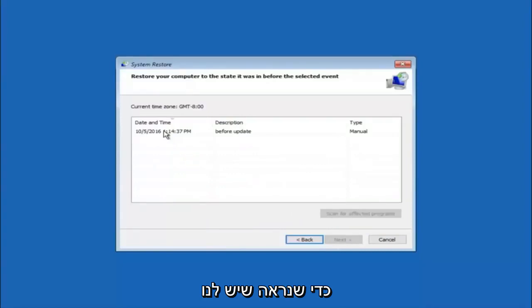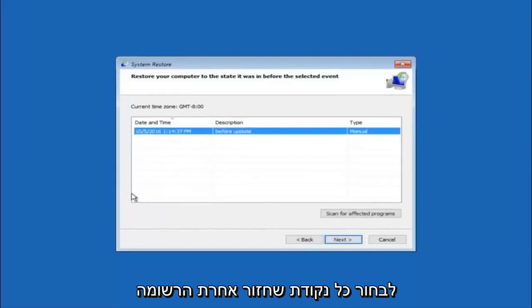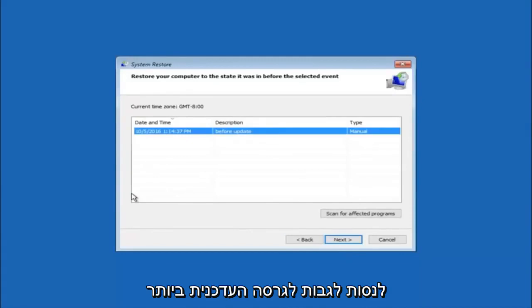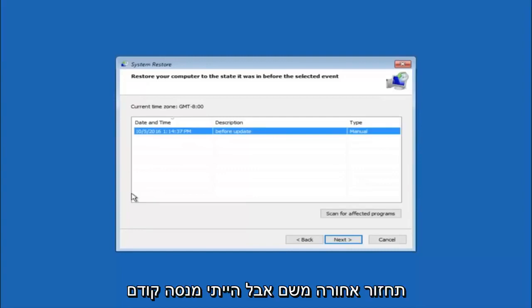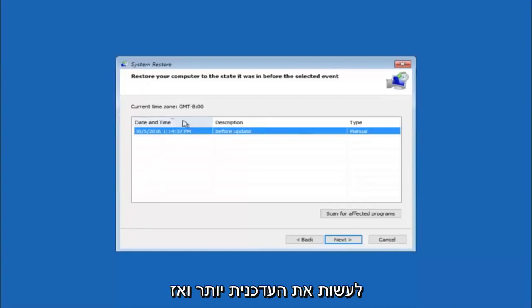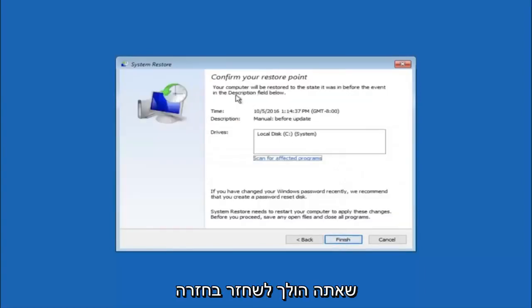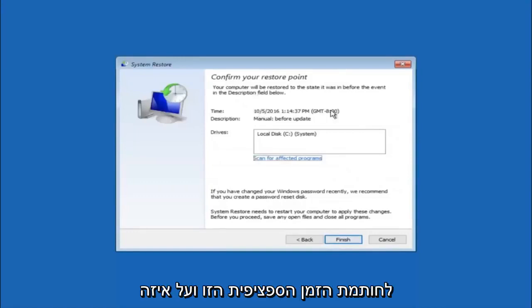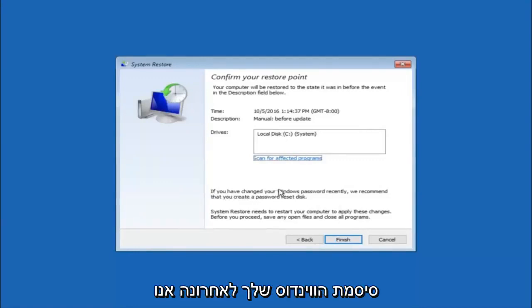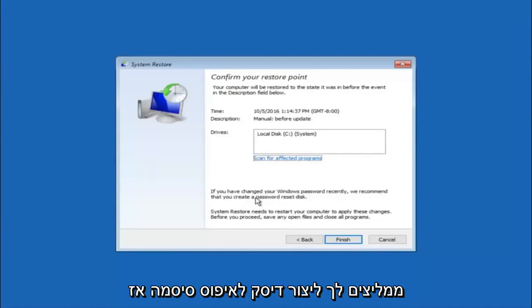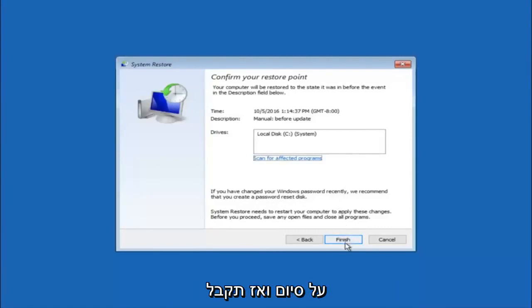We can see there is one system restore point currently created on this computer. If you have multiple, you can select any restore point from the drop-down list. I would recommend trying to back up to the most recently created restore point, and then go backwards from there. Select Next. This will confirm that you're going to restore back to this specific timestamp and which computer drive it affects. Keep in mind it says if you've changed your Windows password recently, we recommend that you create a password reset disk — so keep that in the back of your head. Then left click Finish.